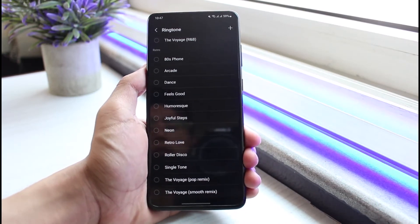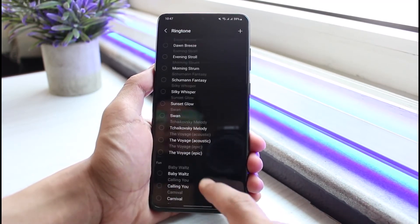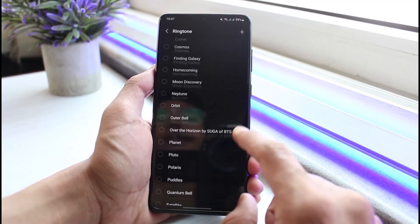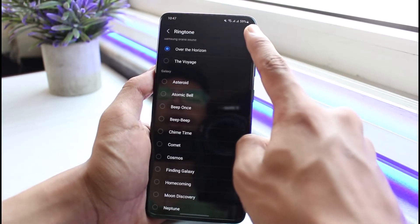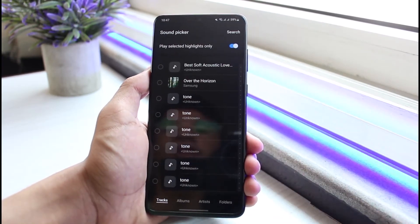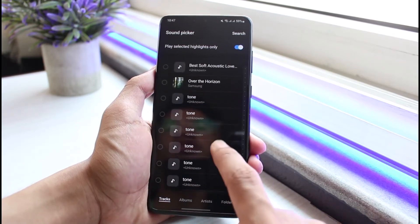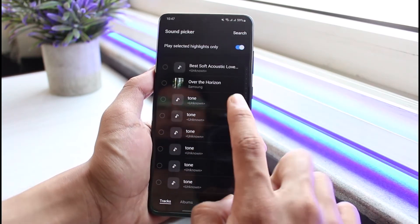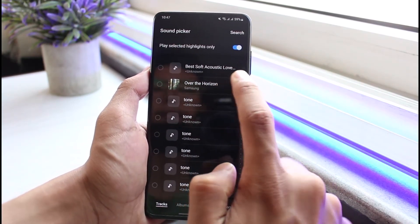But if you want to upload your own sound and use that for your ringtone, you can tap on the plus button on the top right corner. As you tap on the plus button, you'll be able to see a list of all the songs installed on your phone. For example, I have downloaded one song from the internet.